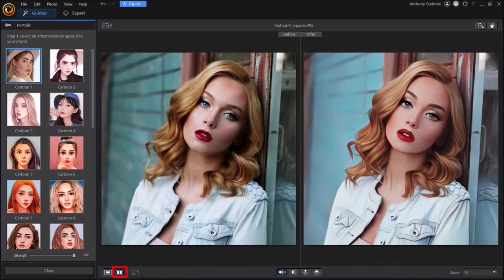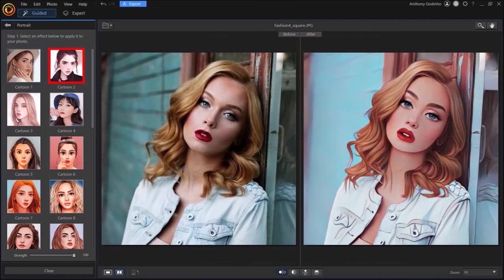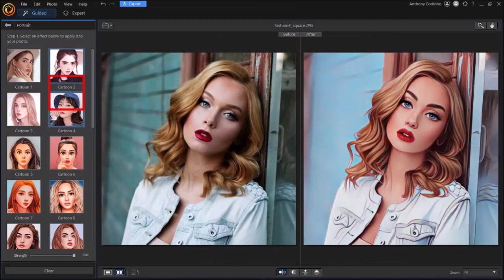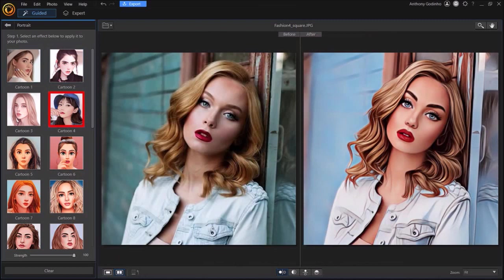So similarly I'll click on this cartoon 2 effect and this is what it looks like. And here is another one, cartoon 4 effect.